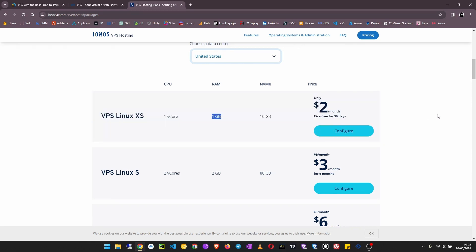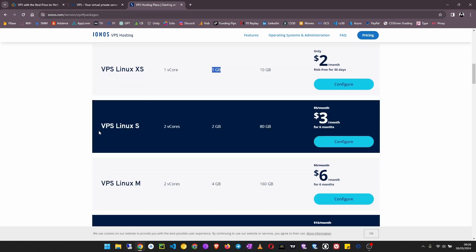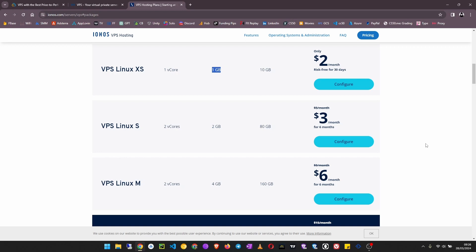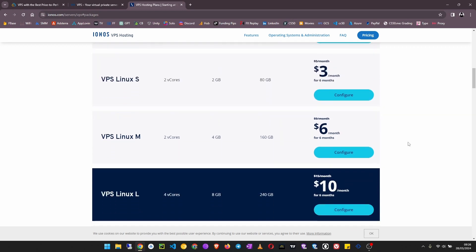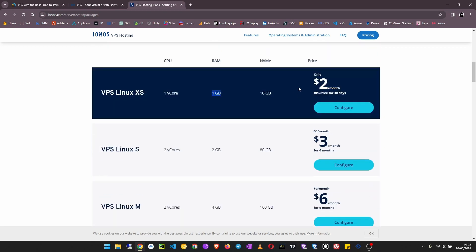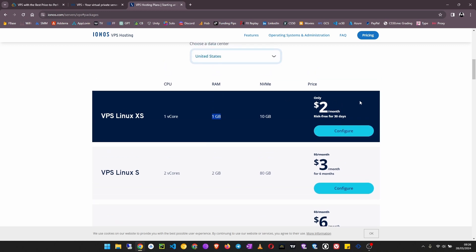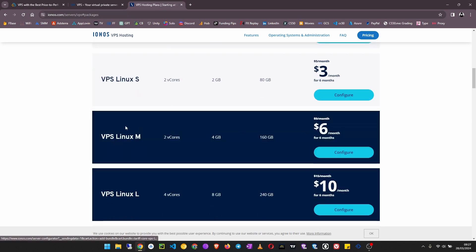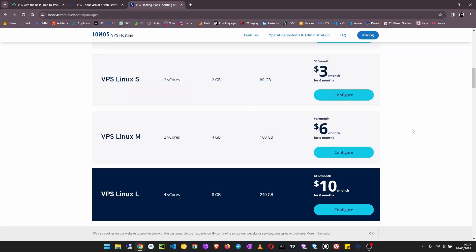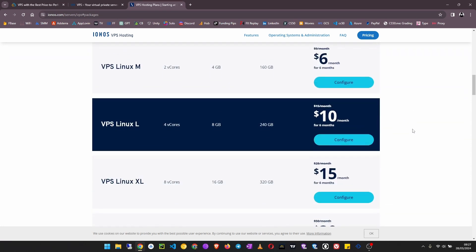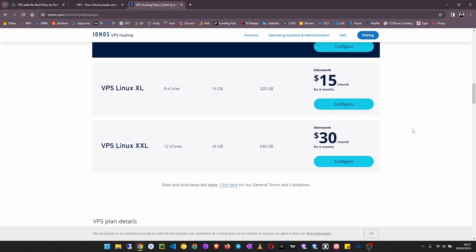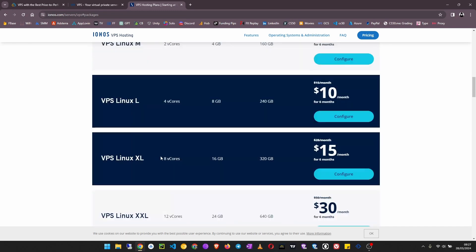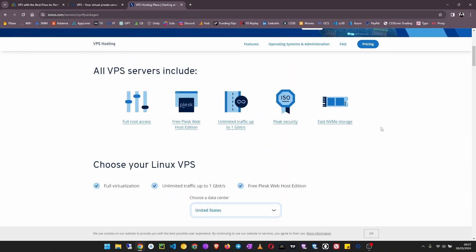Then there's this one - 2 GB, 80 GB at only three dollars a month for six months. This is risk free for 30 days, even if you feel like you don't like the server you can request a refund. They have this at 4 GB, 160 GB of storage at only six dollars a month. Bandwidth here is unmetered and you have full root access.